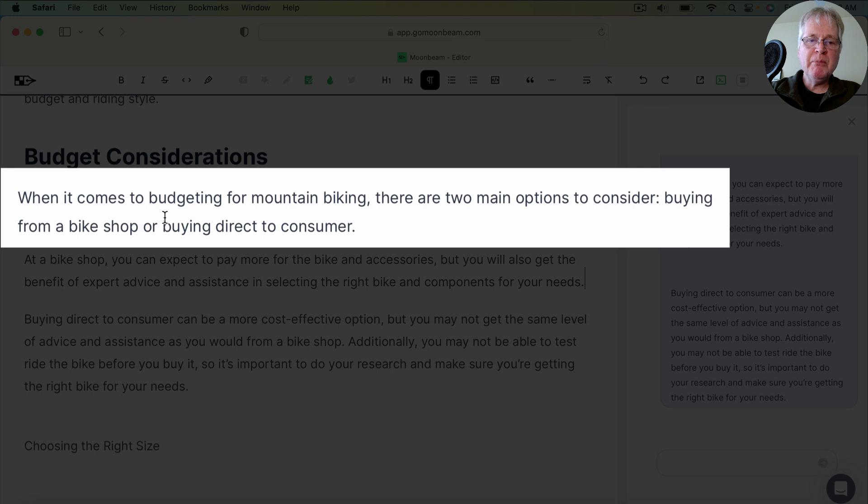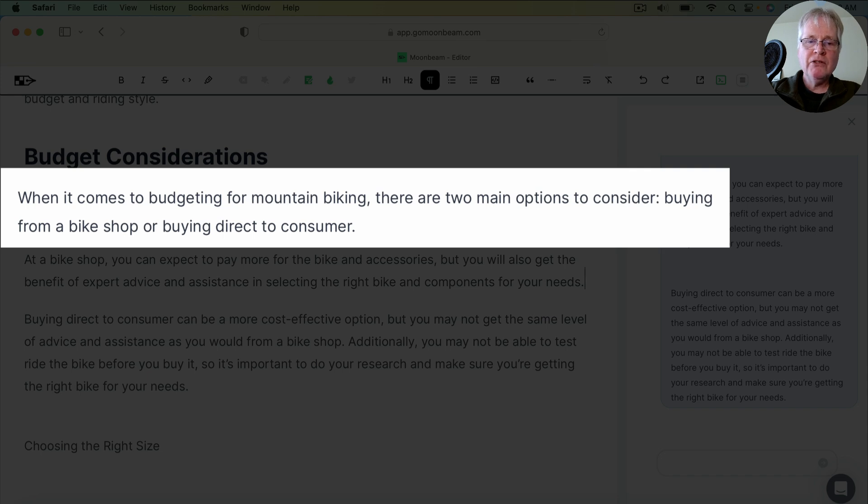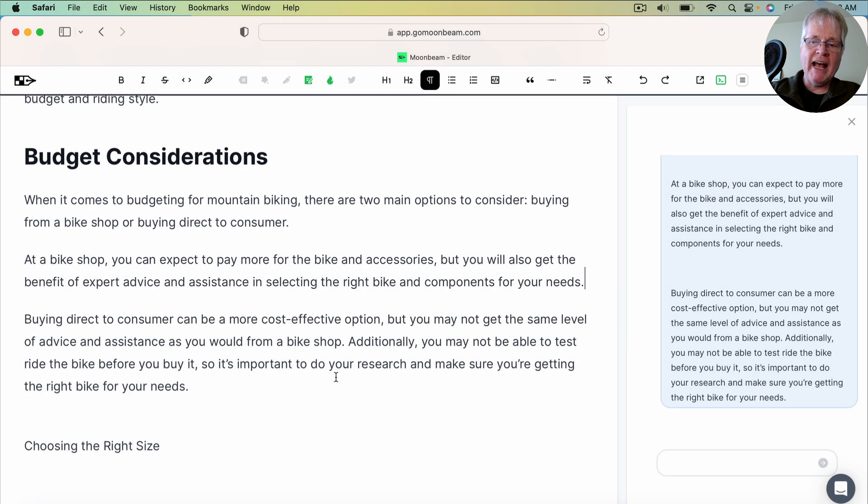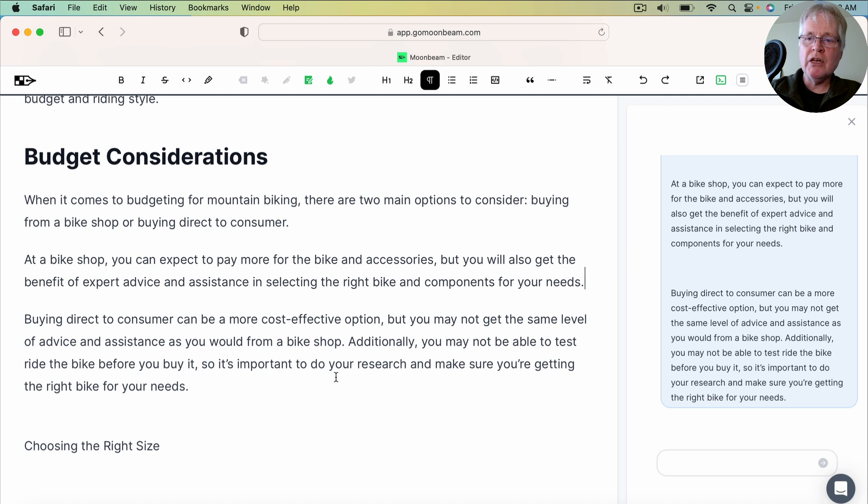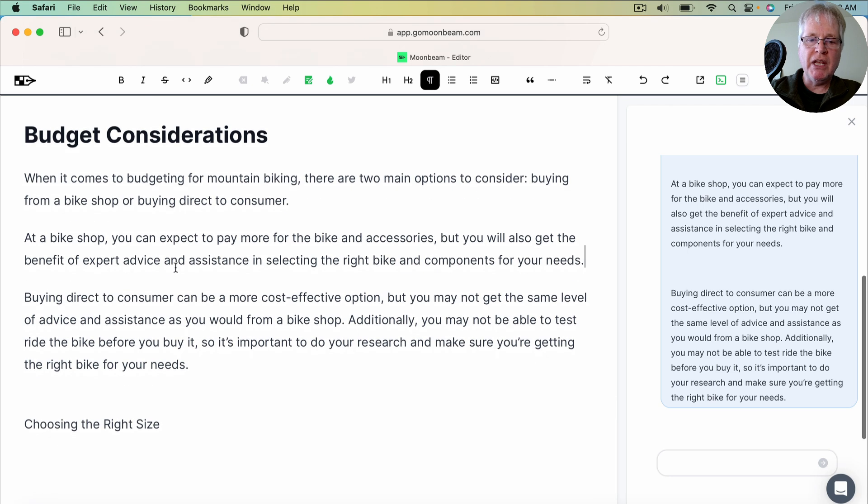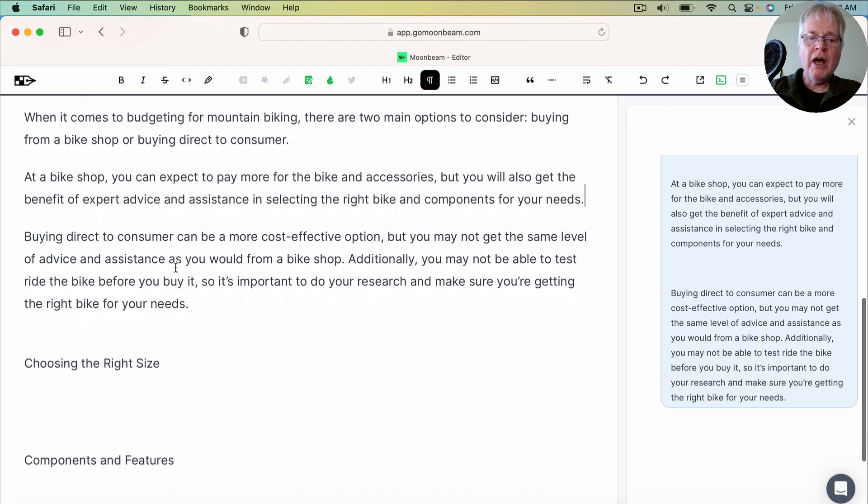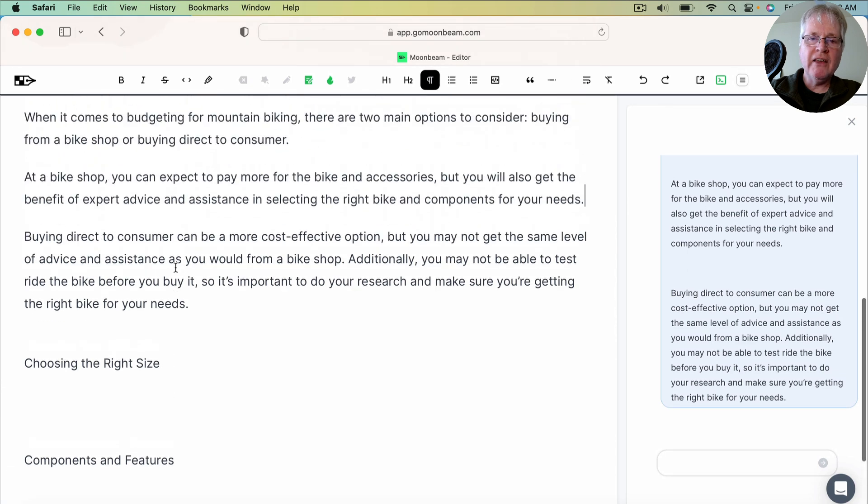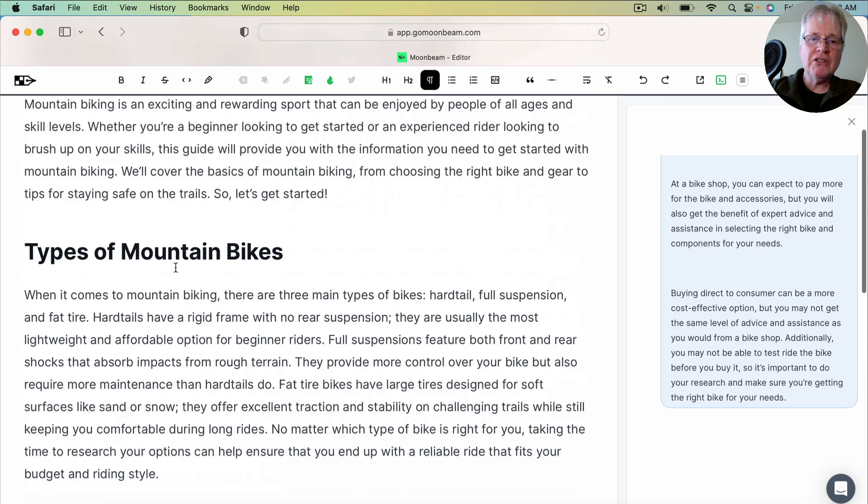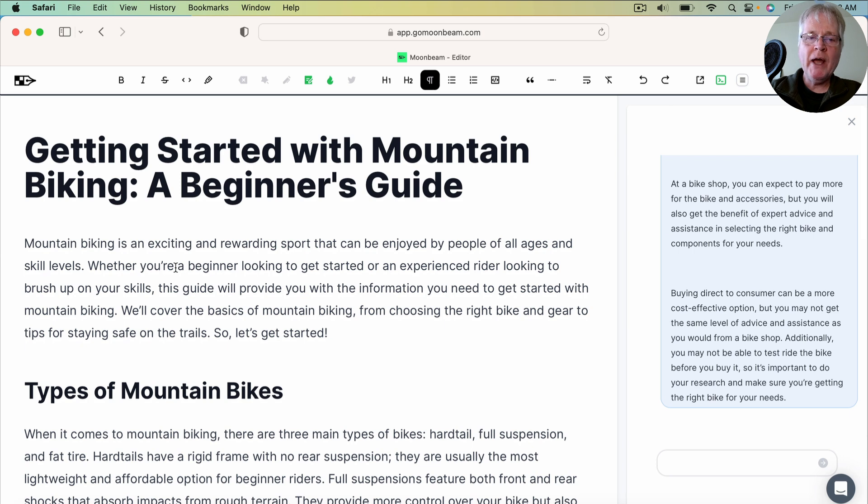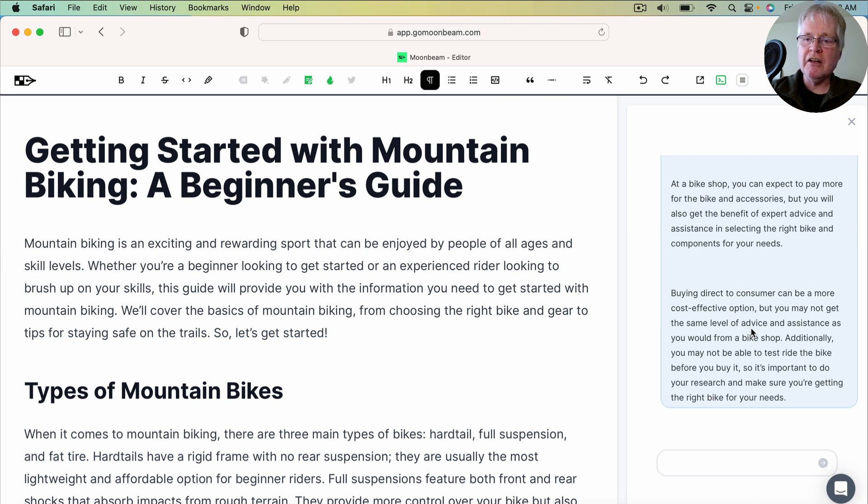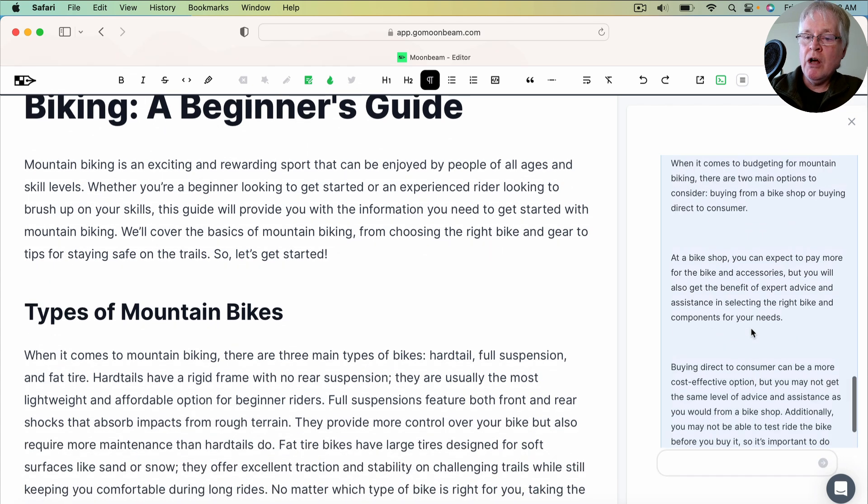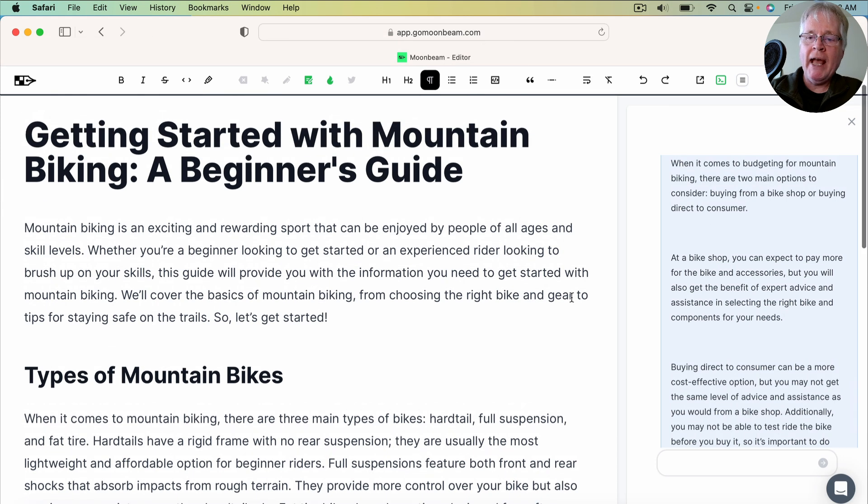So when it comes to budgeting for mountain biking, there are two main options to consider buying from a bike shop or buying direct to consumer. So right away, you can see it's putting in those keywords that I asked it to add. So this is great because this is going to allow you to work with a content optimization tool and get all those keywords into these sections that you need. So I'm not going to write the full length of this document, but I just wanted you to see that there are multiple ways to create documents in Moonbeam. I like this because it does use that chat GPT type interface. I like the conversational interface. And if I ask it a question, it doesn't give me what I want. I can ask it again in a different way.